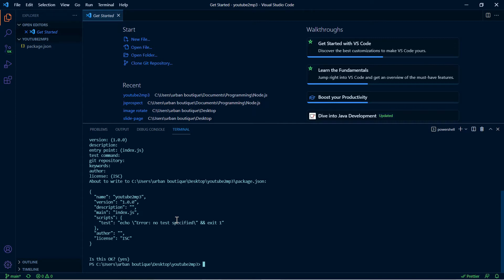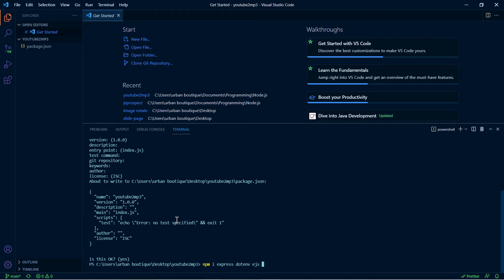We're going to install the packages that we need for this app, so we're going to do npm i. The first package is express, another one we're going to need is .env, ejs, node fetch - for this one you're going to use at and the number two, and go ahead and click enter.